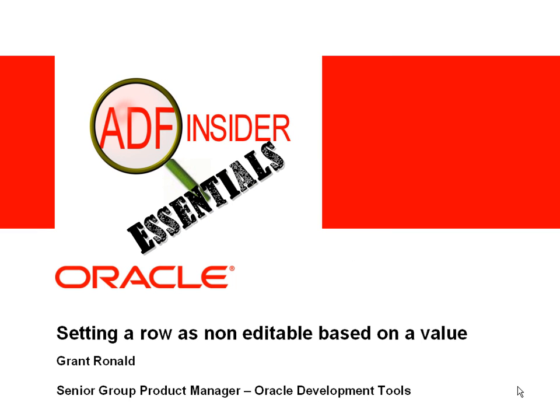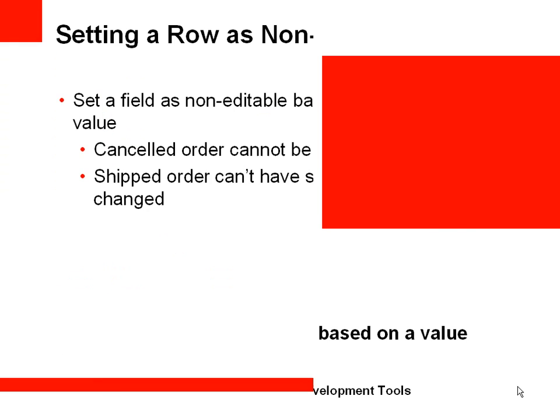Welcome to the ADF Insider Essentials series which demonstrates essential skills, tips and techniques that will help you for building ADF applications. In this demonstration you'll see how you can set a row of data as being non-editable based on the value of an attribute. My name is Grant Ronald and I'm part of the Oracle Development Tools product management team.